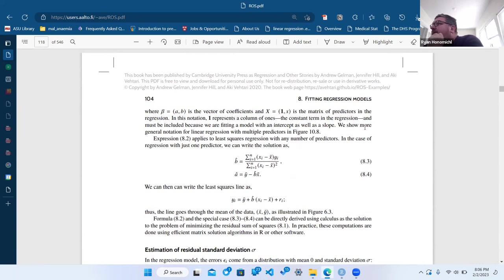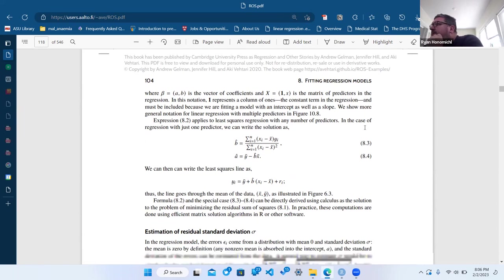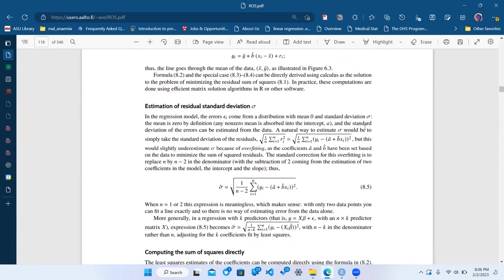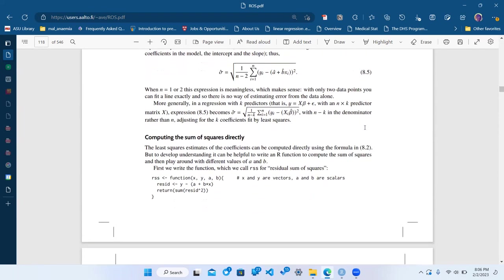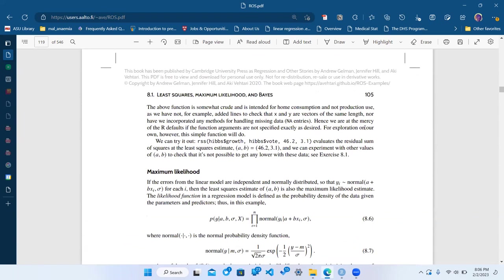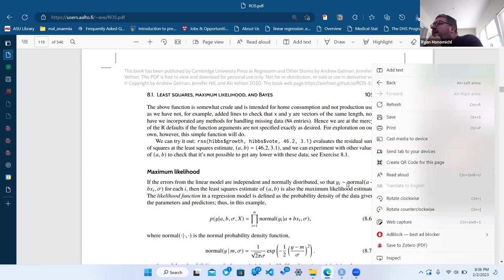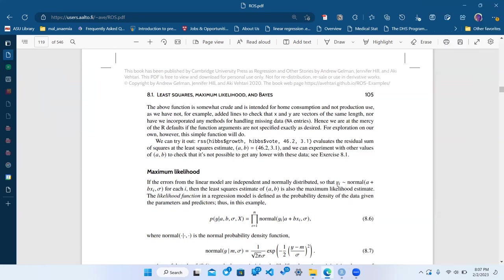This is a great chapter. Least squares is just one version of maximum likelihood — least squares can be considered a maximum likelihood method when the likelihood is Gaussian. Yeah, he says exactly that right here.